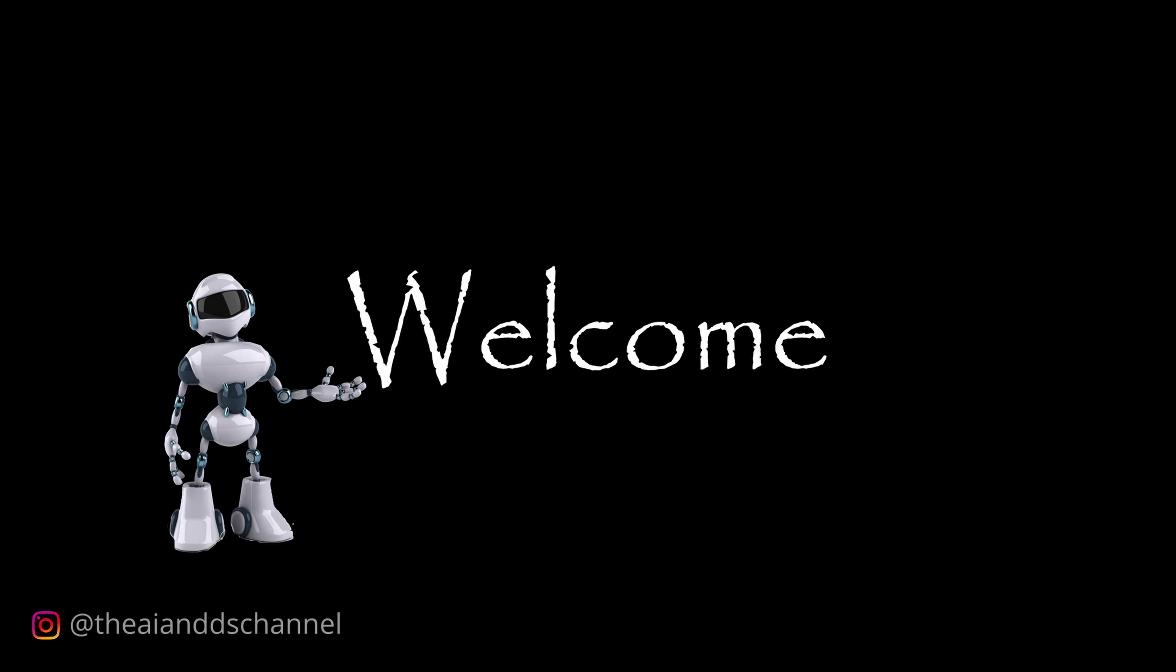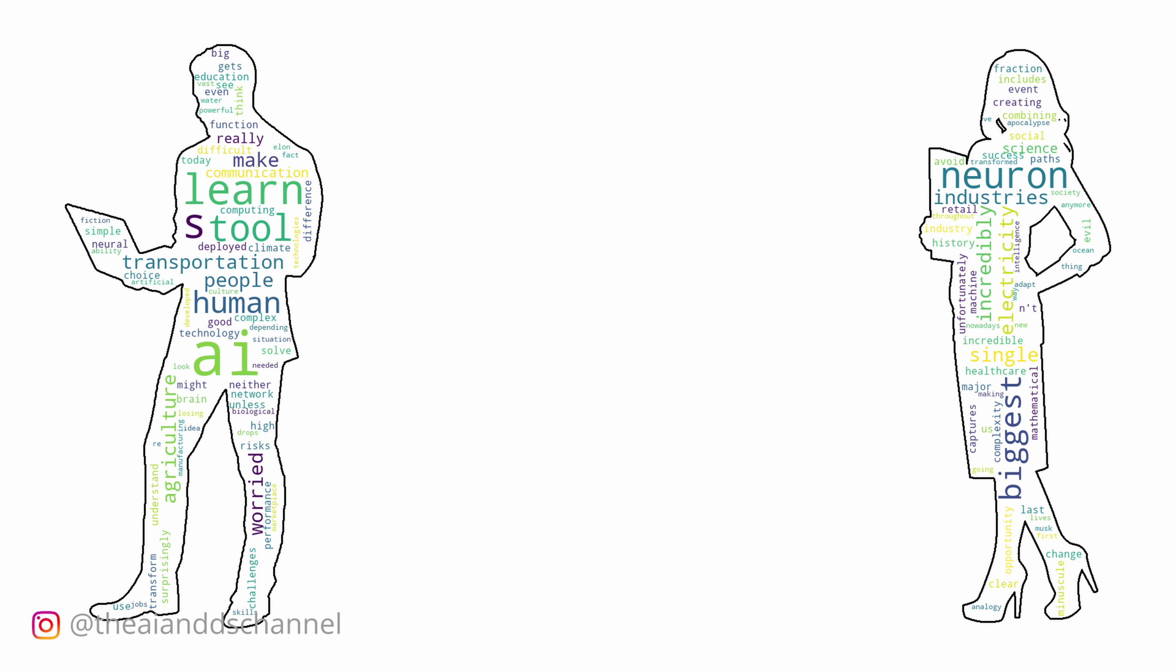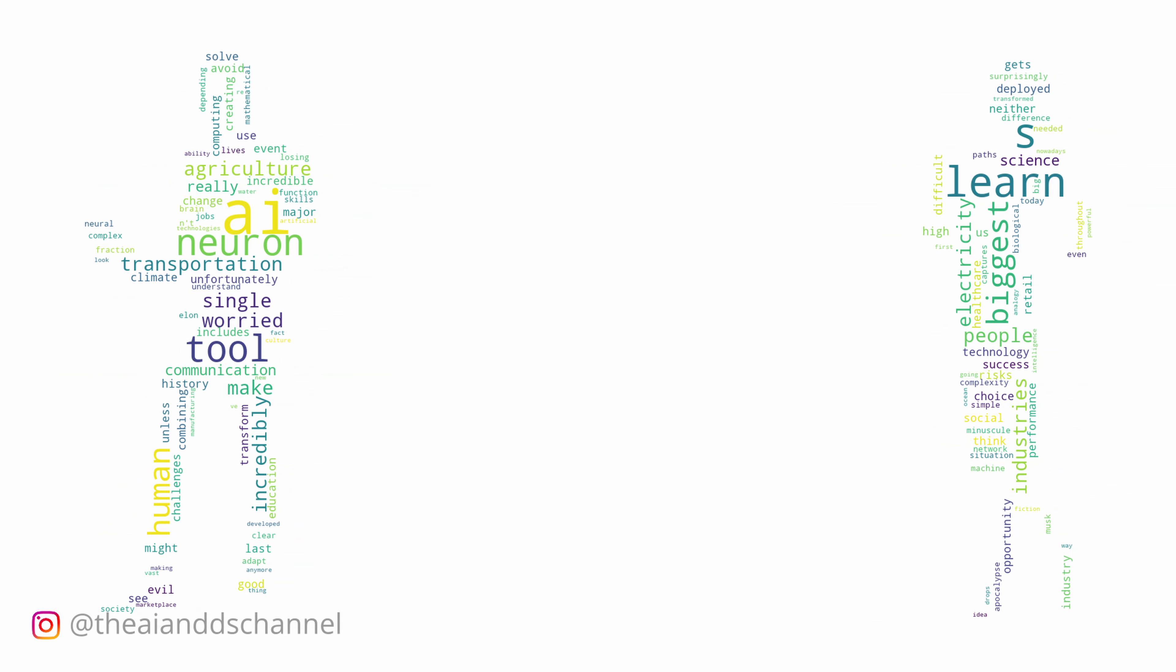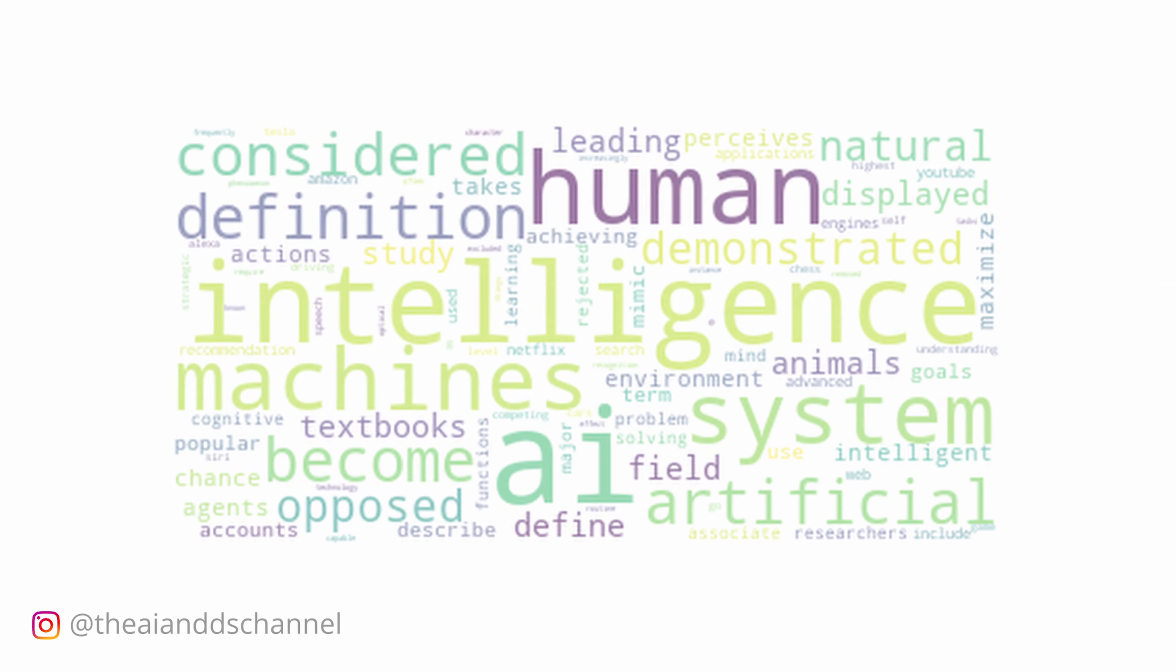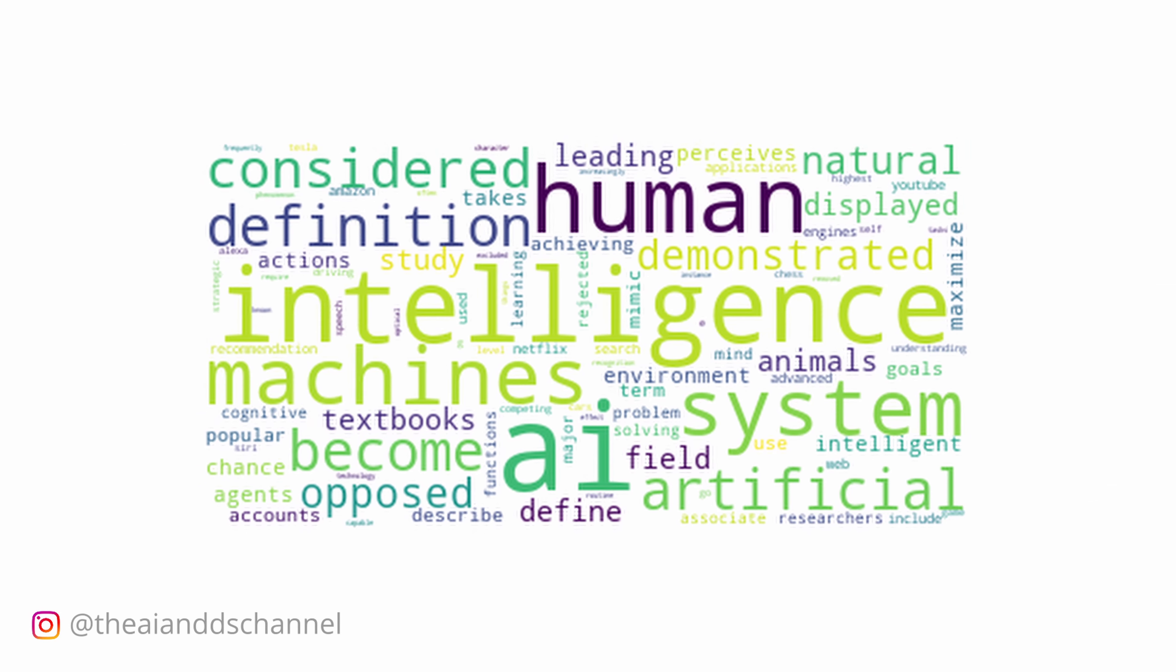Welcome back to another video. You might have probably come across a cloud of words containing words of different sizes in various shapes or in a simple rectangle format.